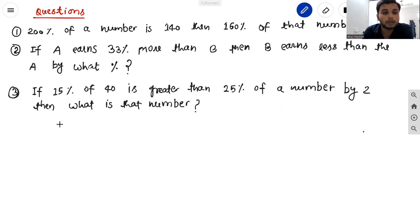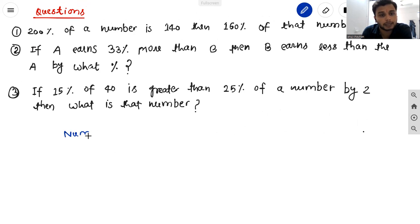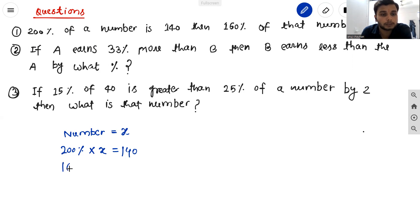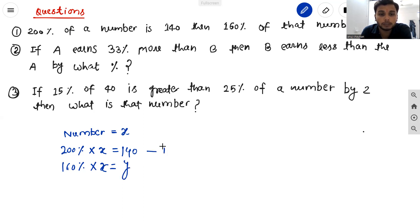Suppose that number is x. So 200 percent of x is equal to 140 — call this equation one. And 160 percent of x equals y — call this equation two. We can simply divide these two equations.